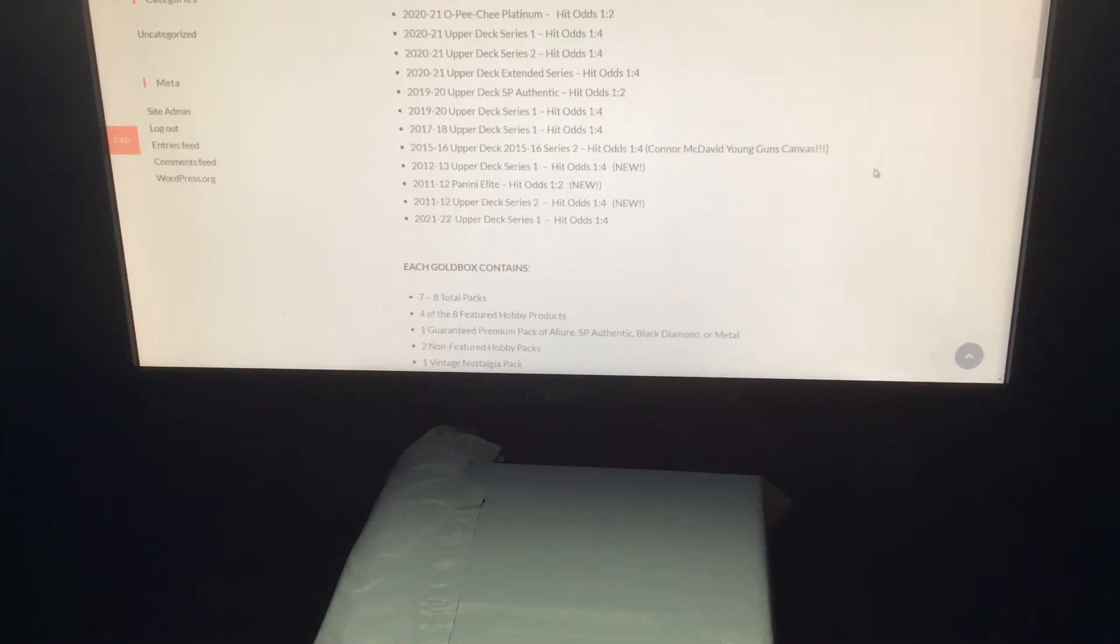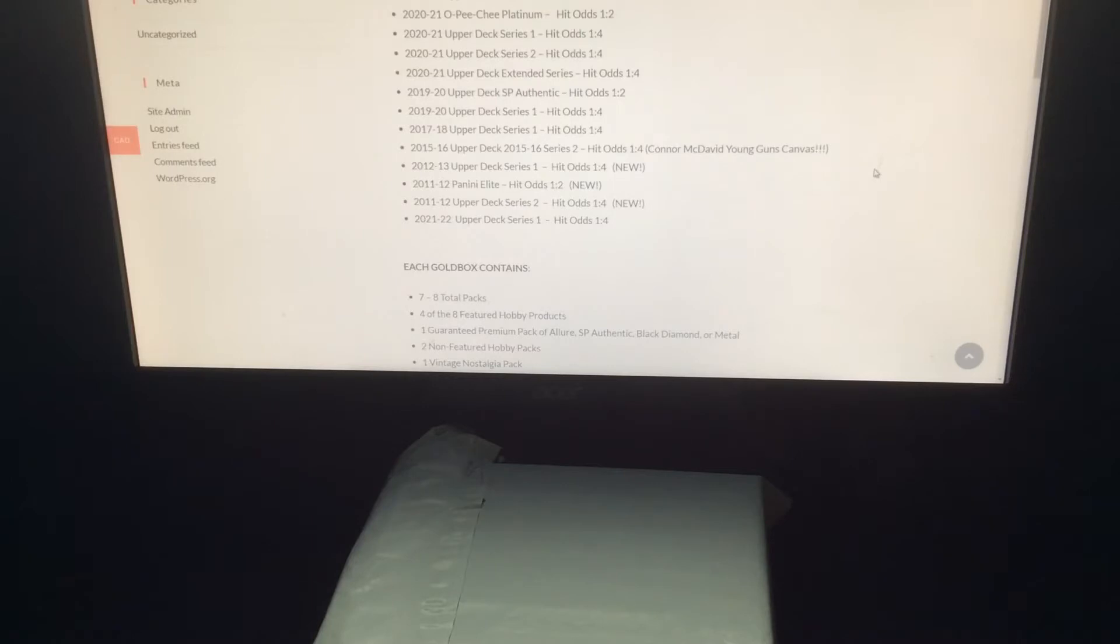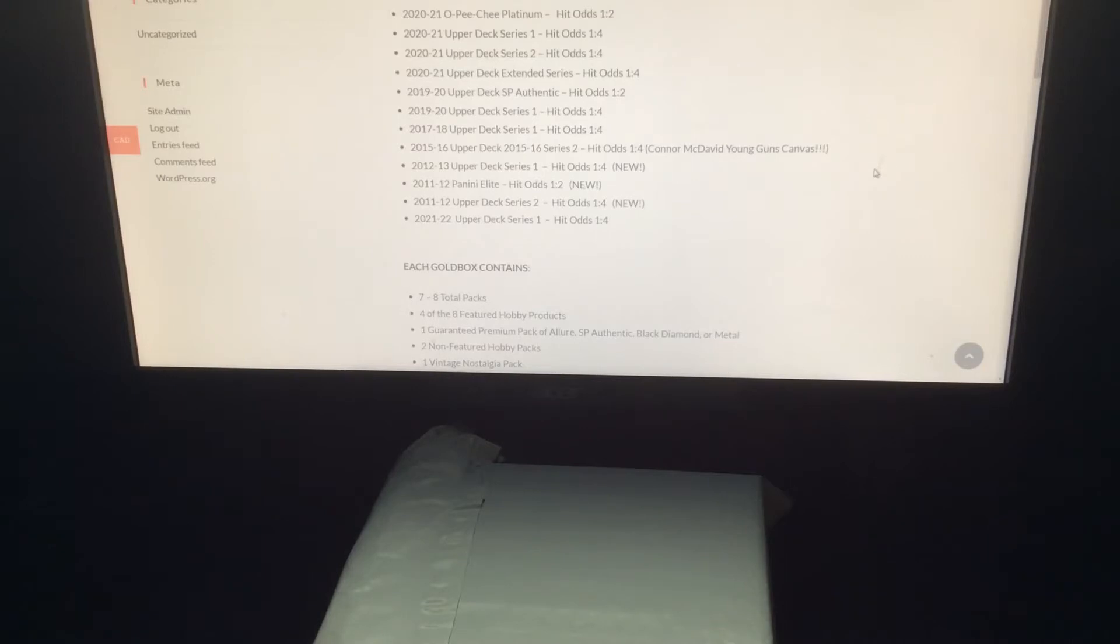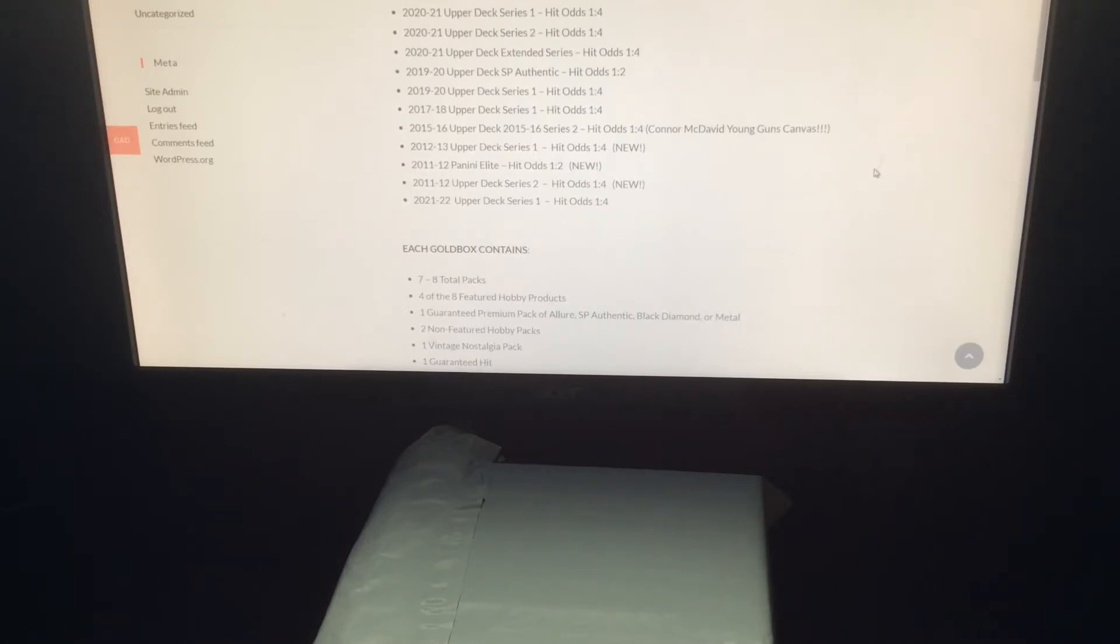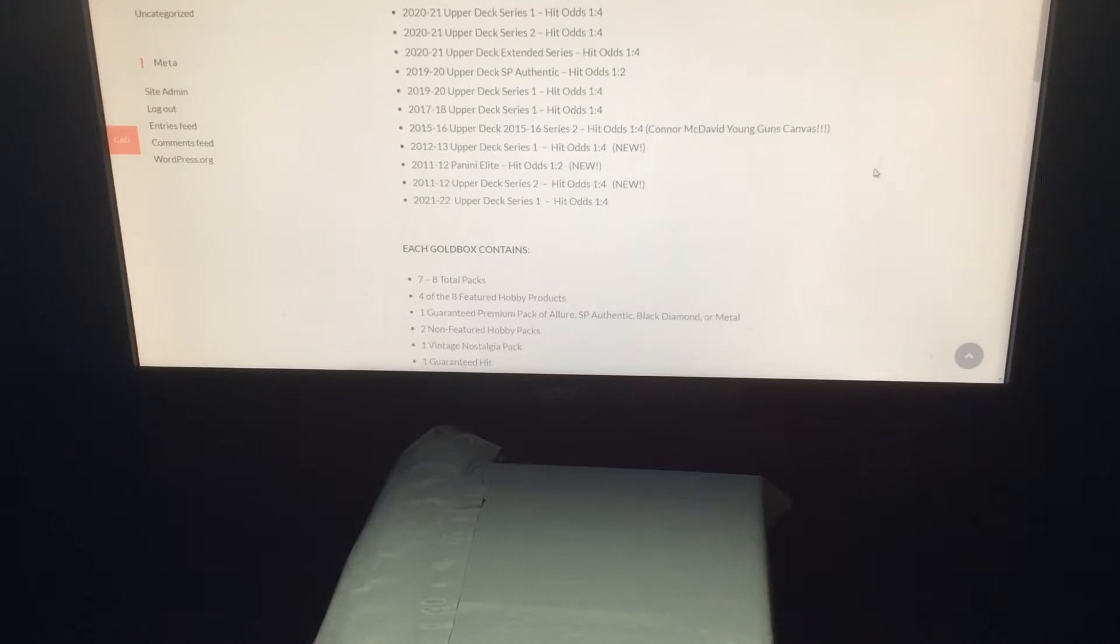They do mention there is going to be one premium pack of Allure, SPA, Black Diamond or Metal. There's going to be two additional hobby packs and vintage nostalgia, probably 90s stuff. I'd be happy with even like 89-90 OPC.